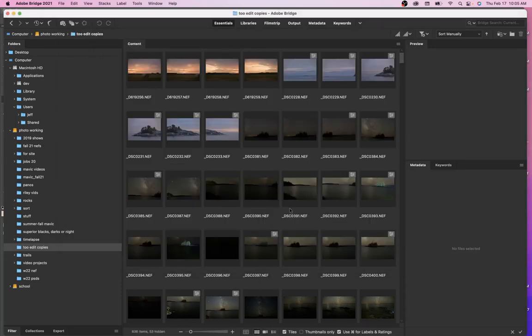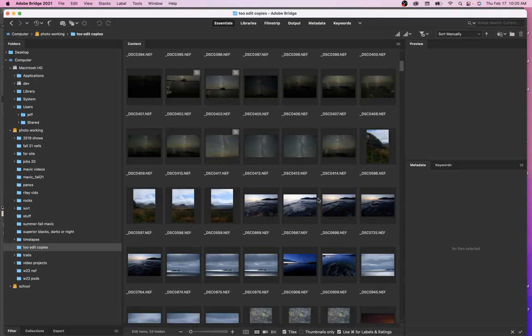Welcome everybody. This is the first of what I hope to be a weekly edition of just kind of going through how I edit my photos and how I react to all of the different photos. It's not a cookie cutter editing technique that I use — it's just a bunch of different techniques depending on the individual photo.